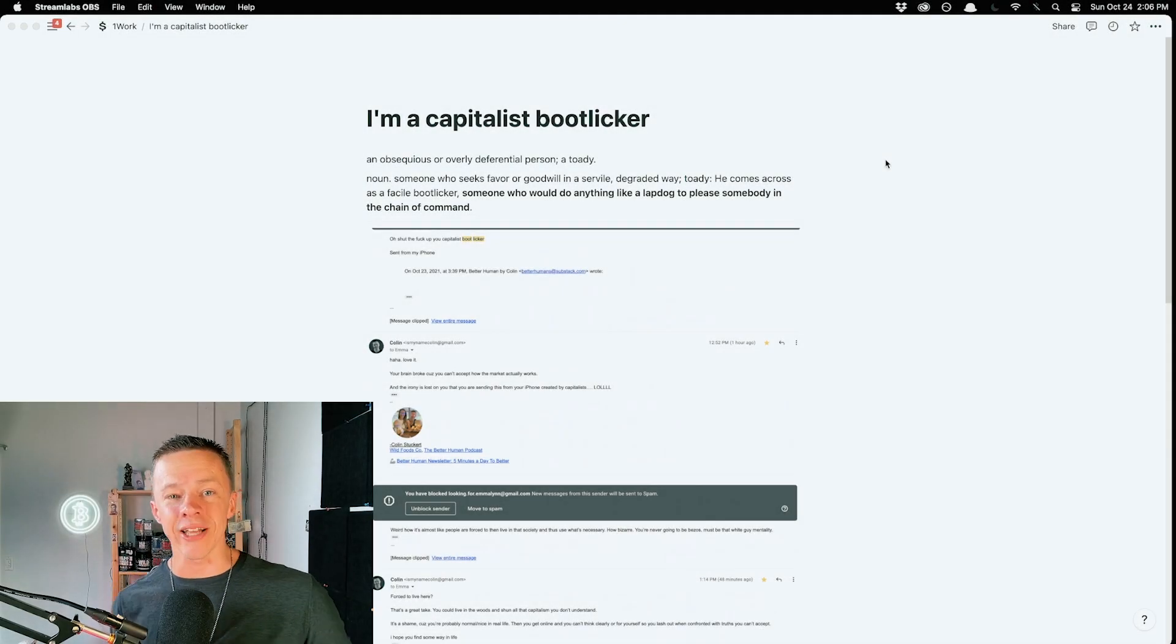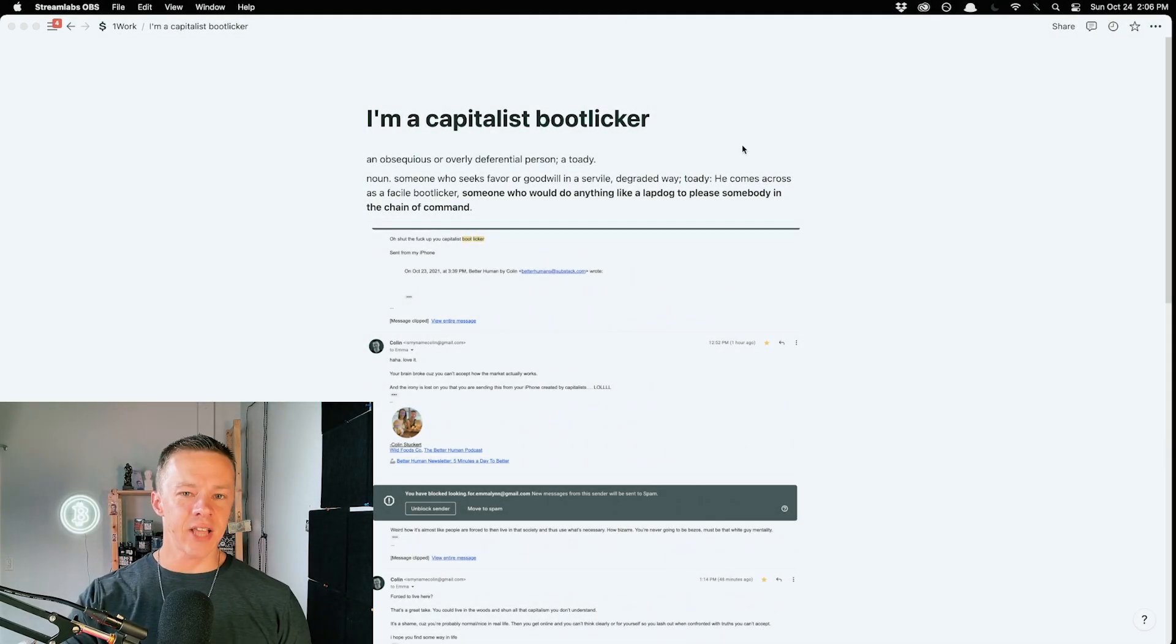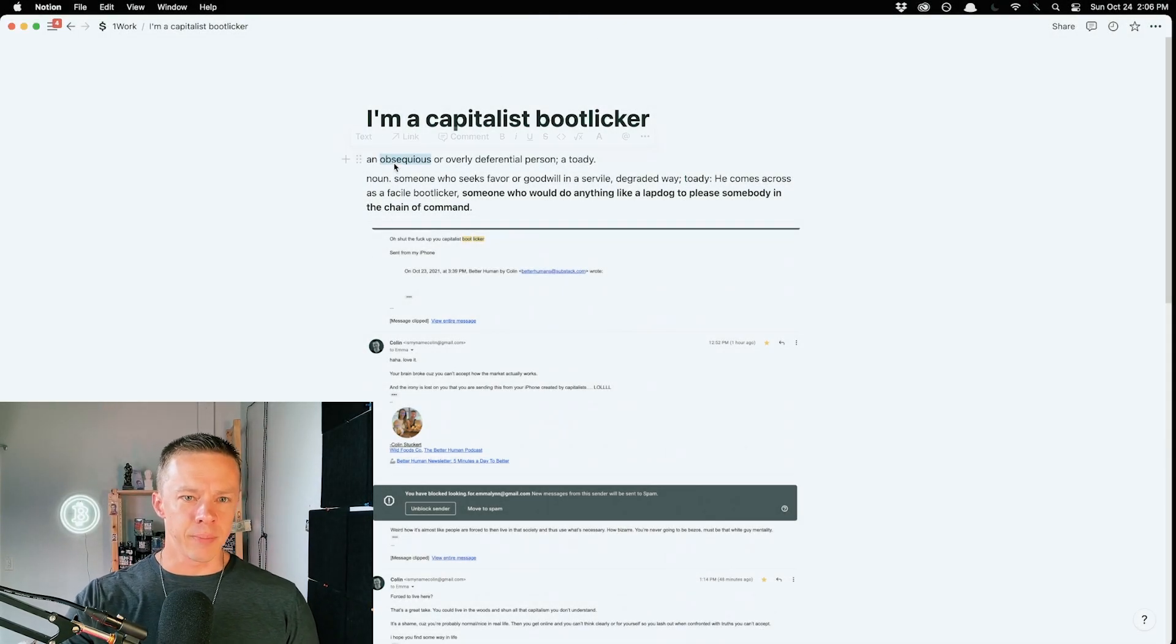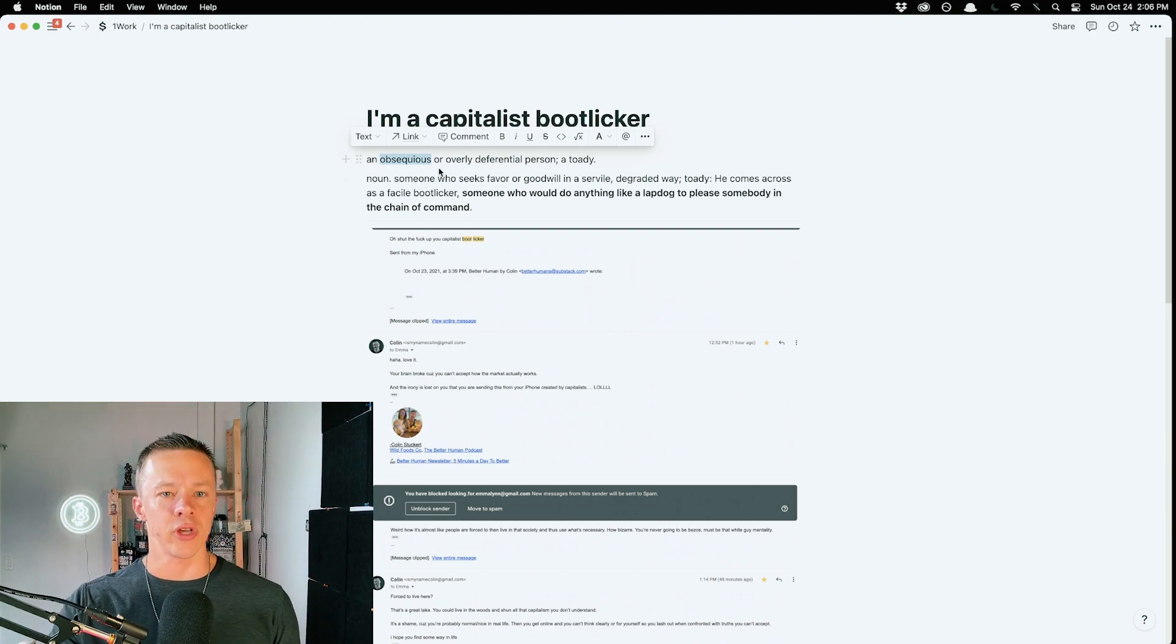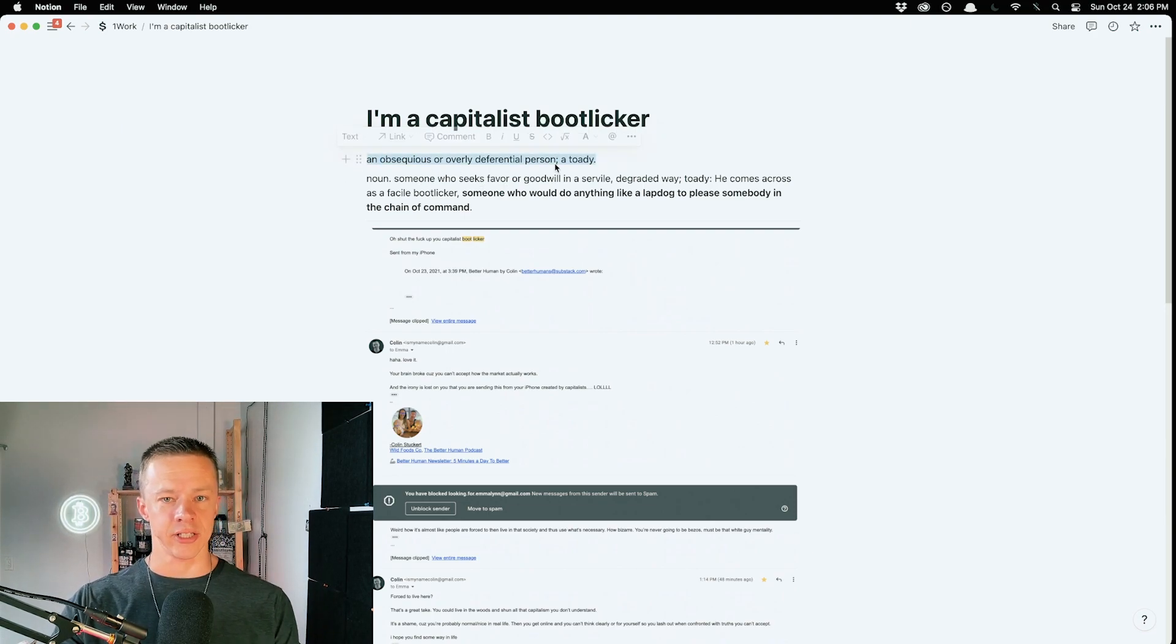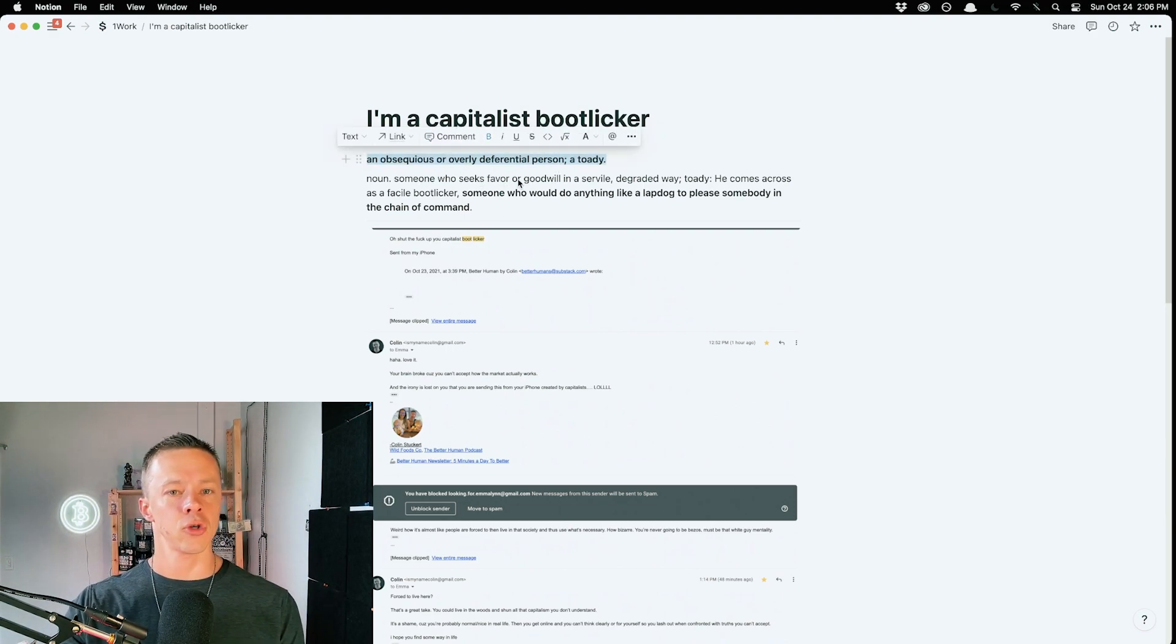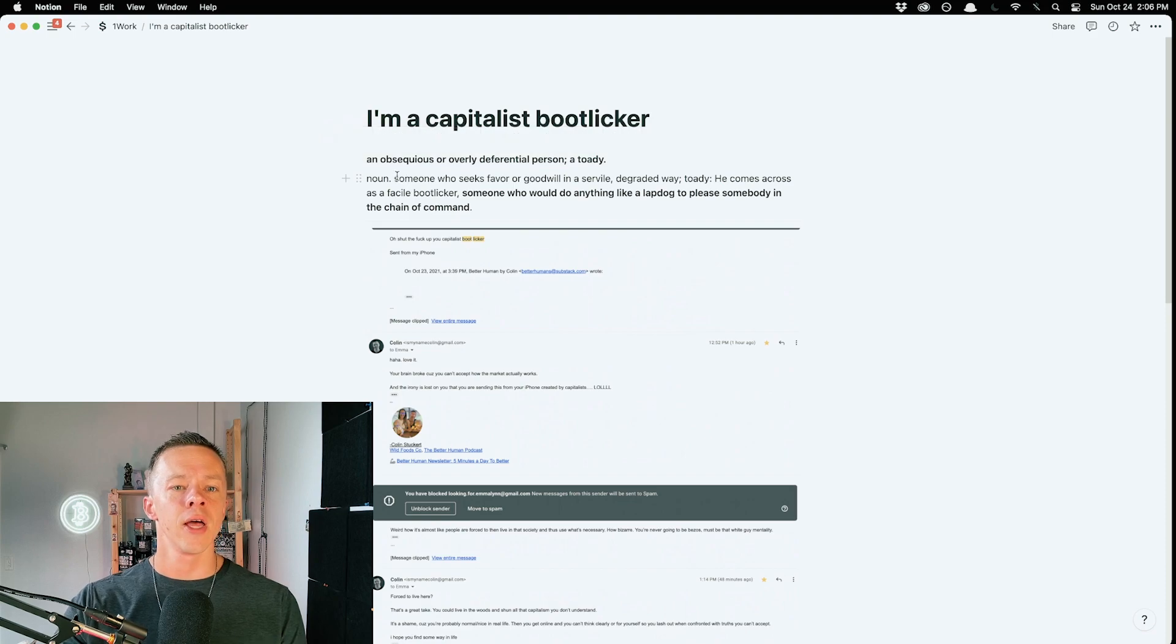I'm a capitalist bootlicker. The definition of bootlicker is an obsequious or overly deferential person, a toady. I don't even know what a toady is. See, this is how the haters are making me better.